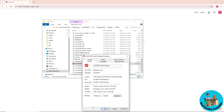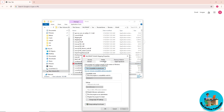Uncheck 'Disable fullscreen optimizations', then check 'Run this program as administrator', click Apply, and test Valorant again.